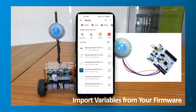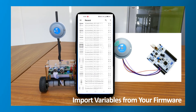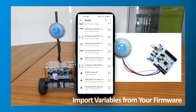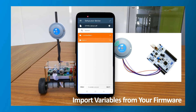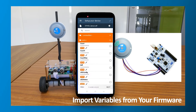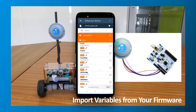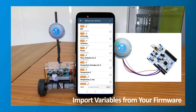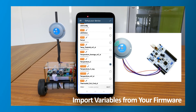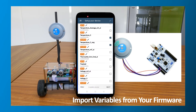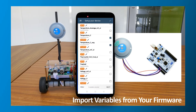Now, provide Tap Manager some information about the variables in your target STM32 design. To do this, just import your ELF file and select the variables that you want to access in your HMI.